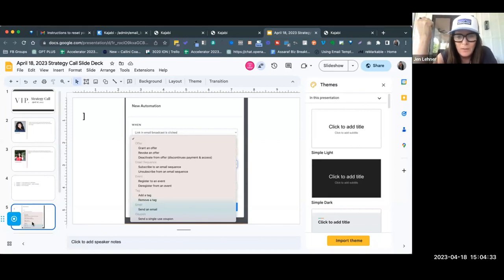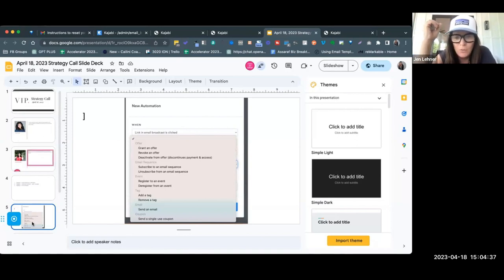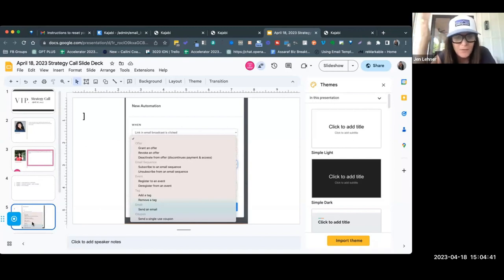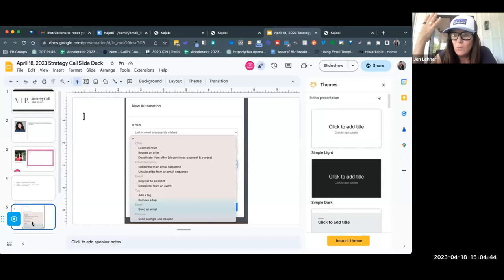How about subscribe them to an email sequence, add a tag or remove a tag, or send a follow-up email—so many things you can do. I freaking love automations. They do so much of the heavy lifting for us.